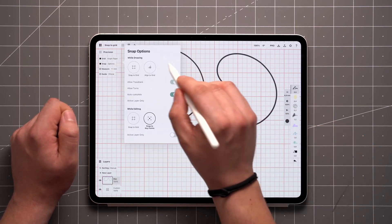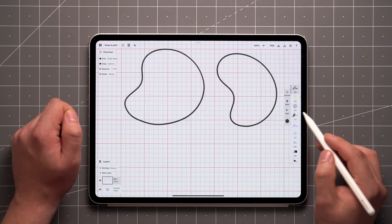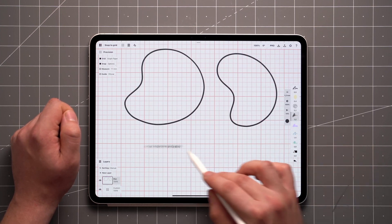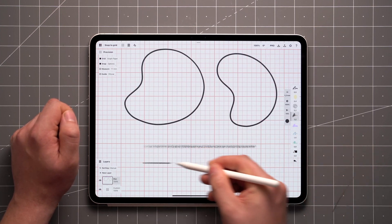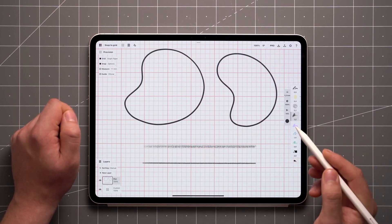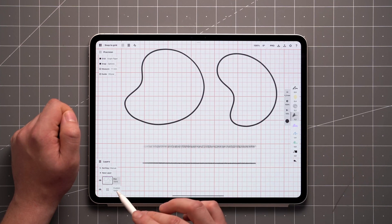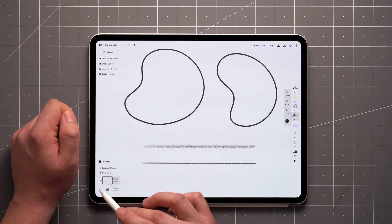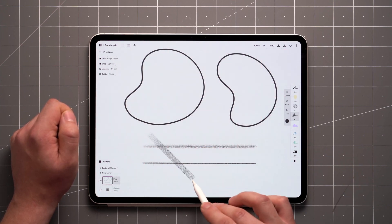It's worth noting that all the brushes maintain their dynamics with Snap, so you can use tilt, velocity, and pressure to add variance to your strokes. Also worth mentioning is that Snap will work regardless of whether the grid layer is visible.